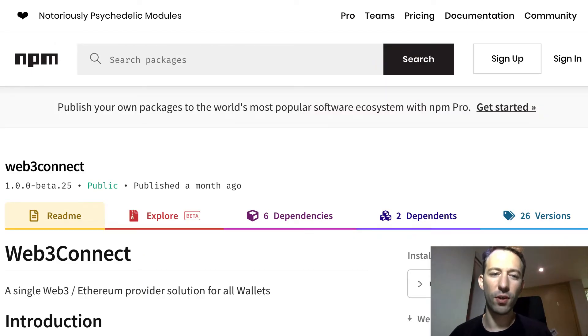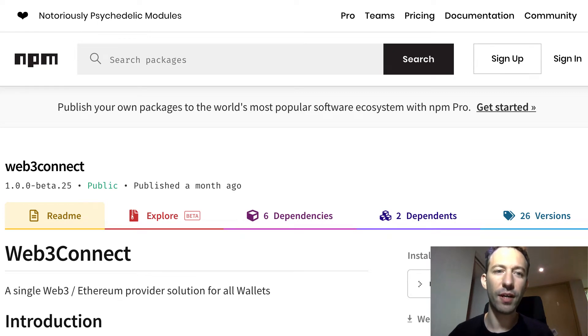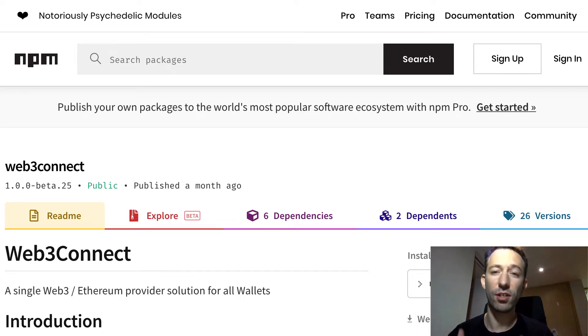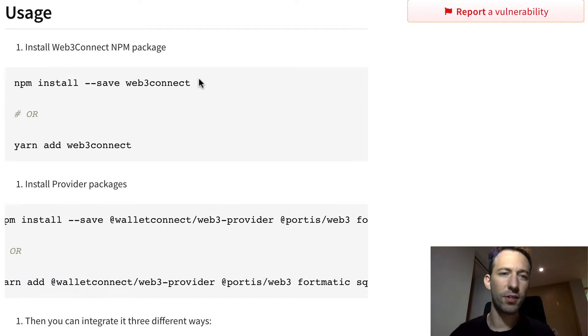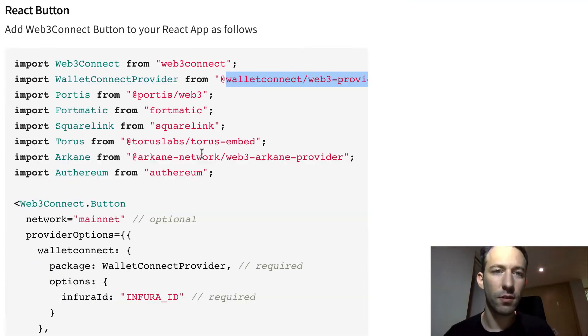The first step is to install the Web3Connect library. This is an npm package so this is very easy to install. Here is the command you need to run with npm or yarn.